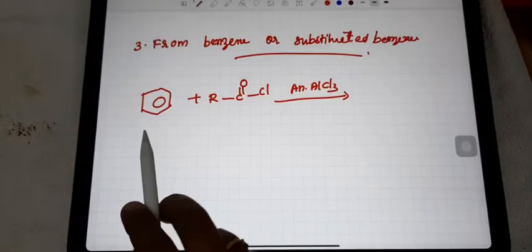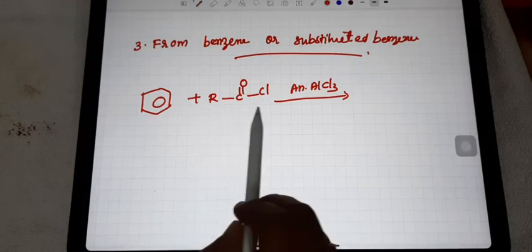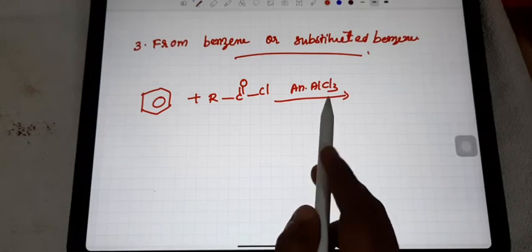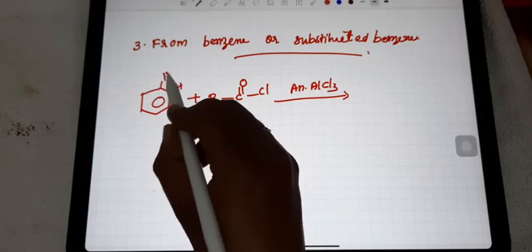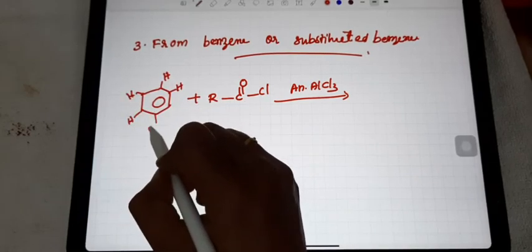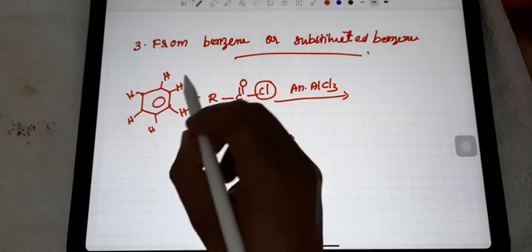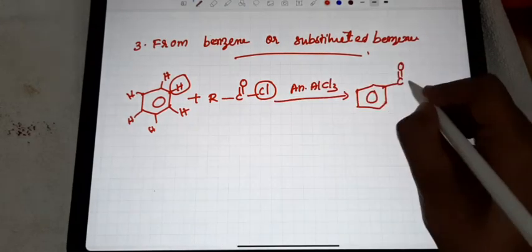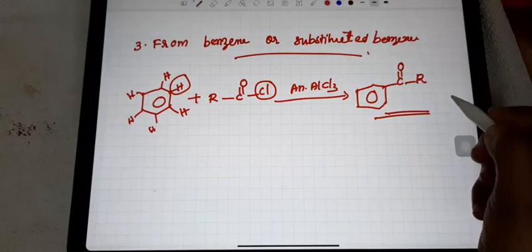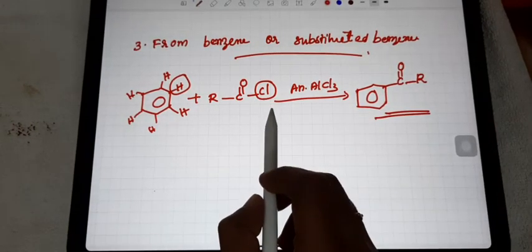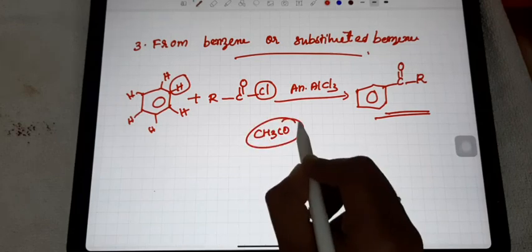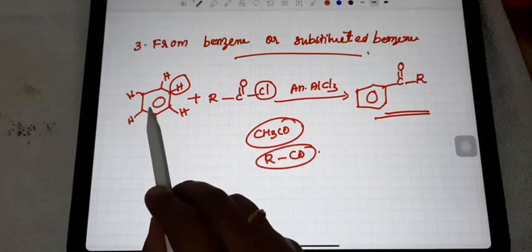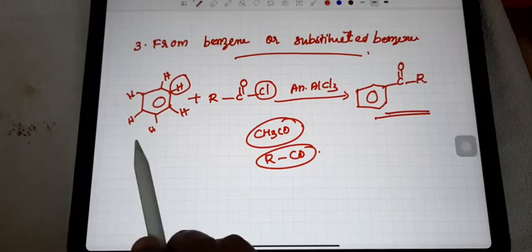The third method of preparation of ketones is from benzene or substituted benzene. When benzene reacts with acyl chloride in the presence of anhydrous aluminium chloride, one H from benzene and one Cl are removed, and in that position the acyl group — R-CO — is joined. The result is a ketone. This is called the Friedel-Crafts acylation reaction, where the acyl group is substituted into benzene.